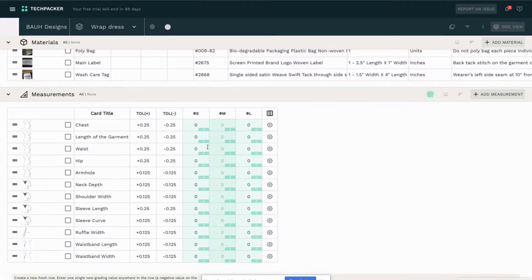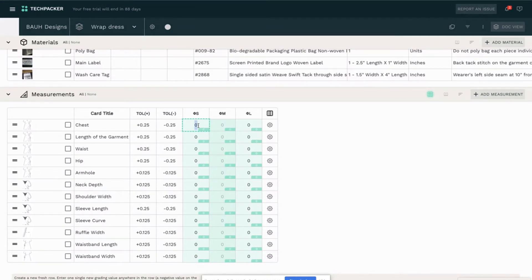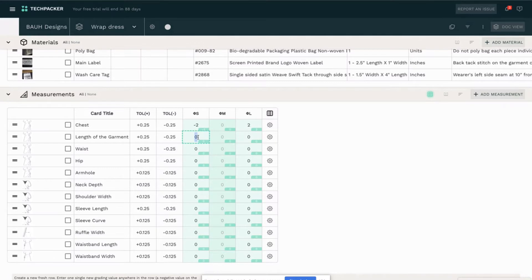Next I will switch to the grading mode. I will start by adding the grading rule for each point of measurement. For the chest, I will add minus two for the small size and plus two inches for the large size. The same will continue here.